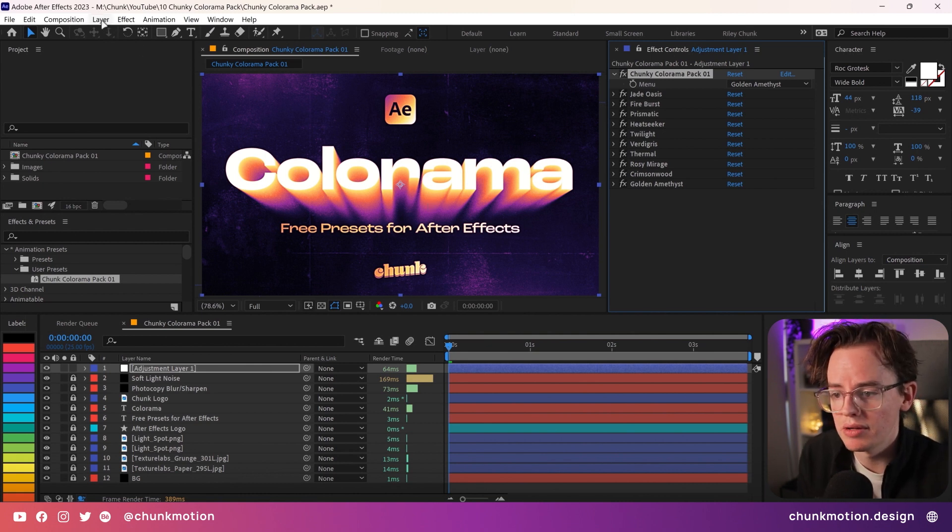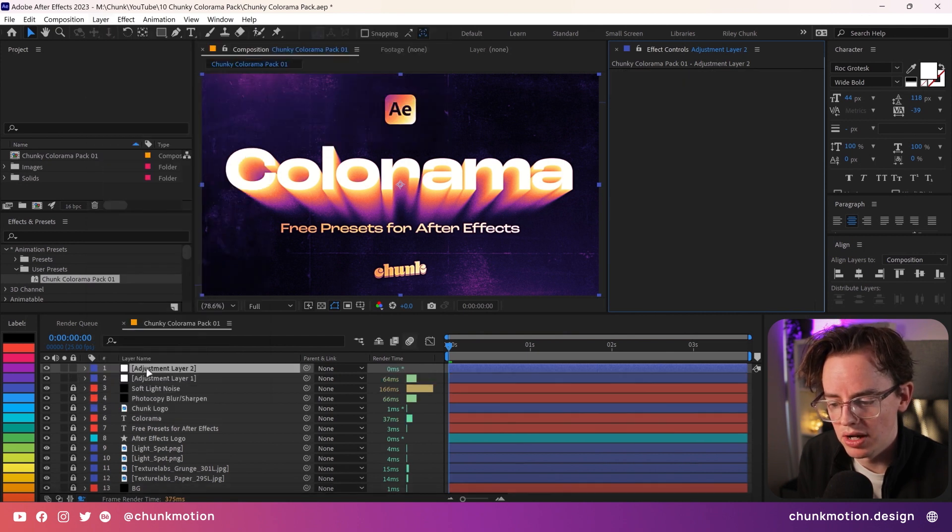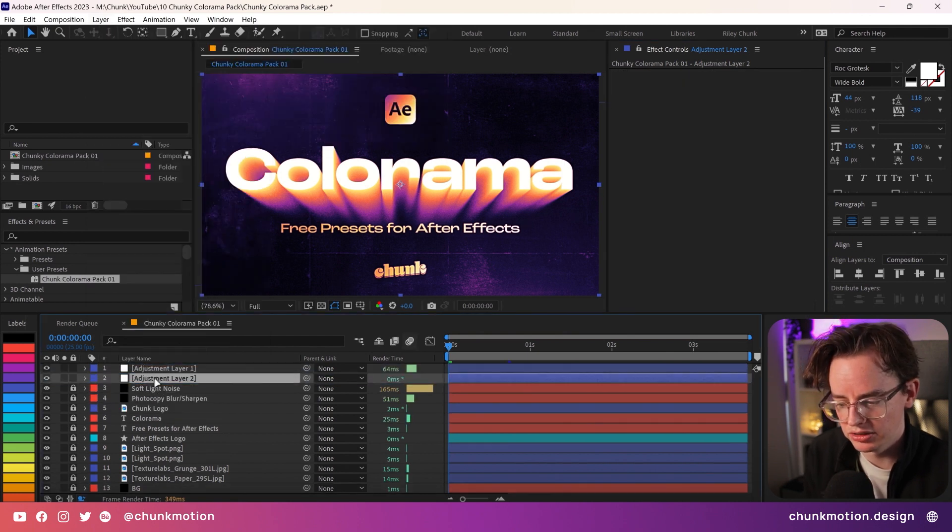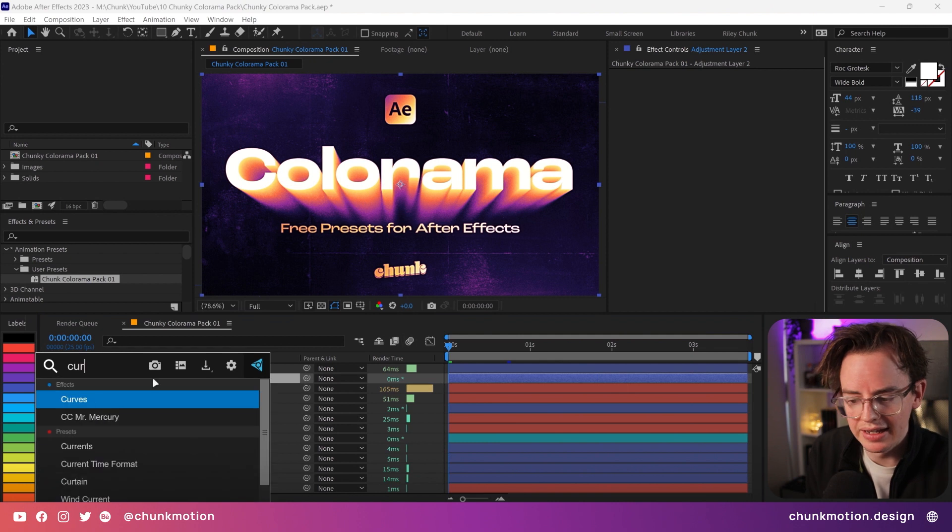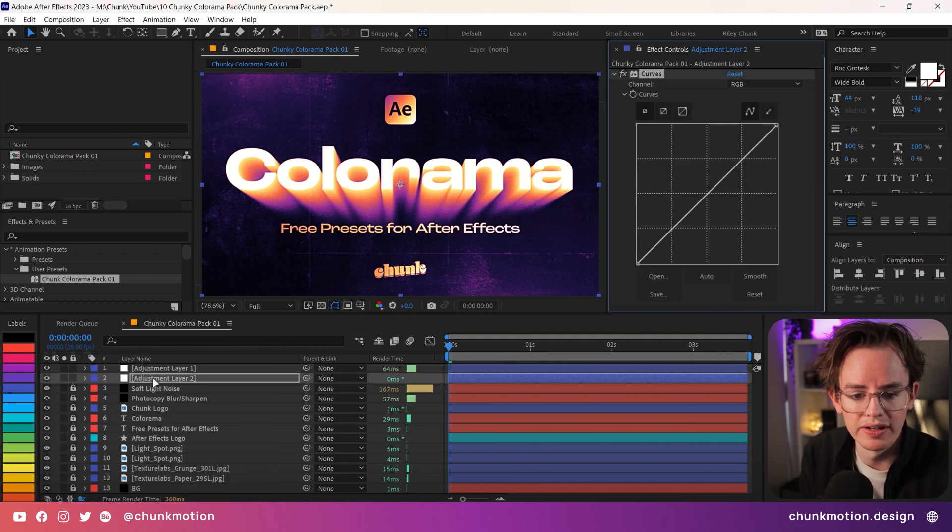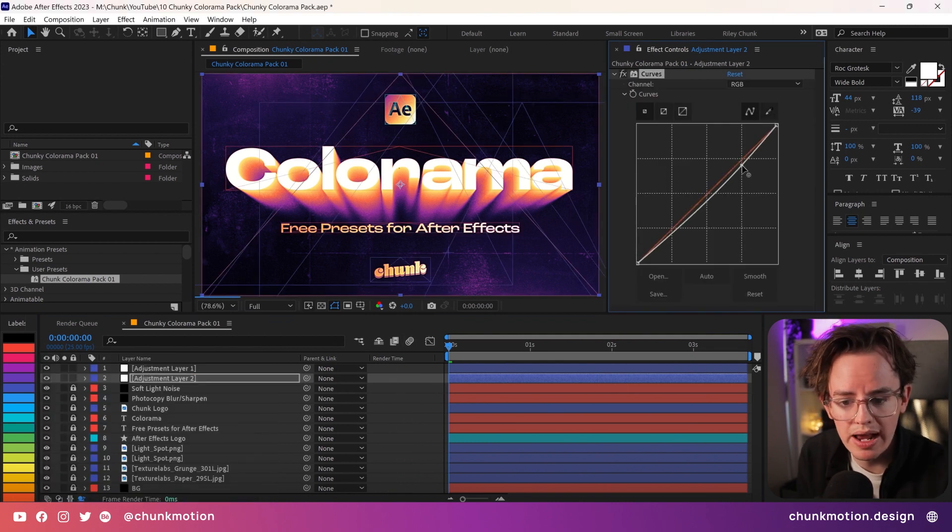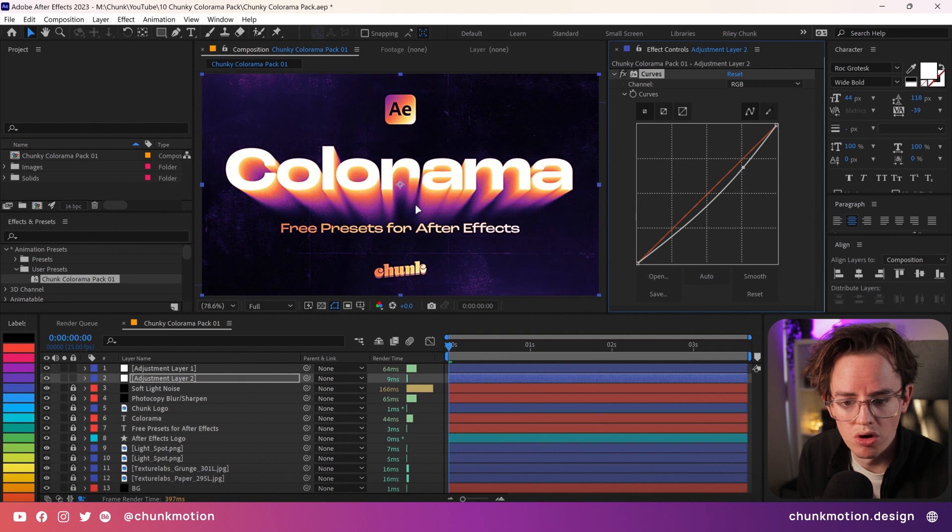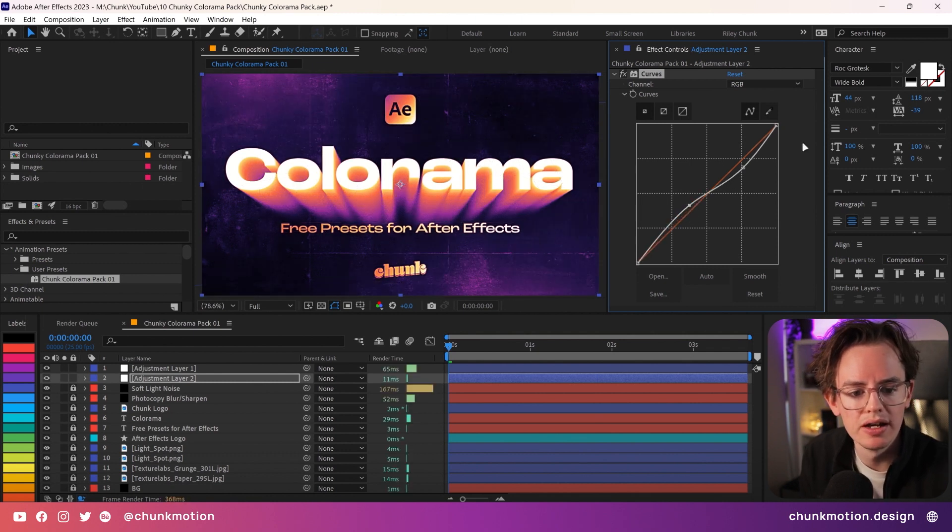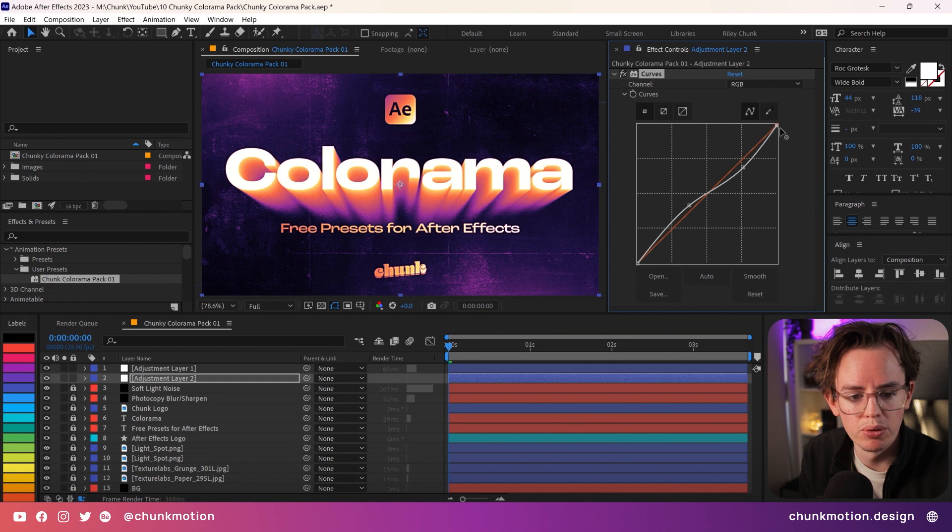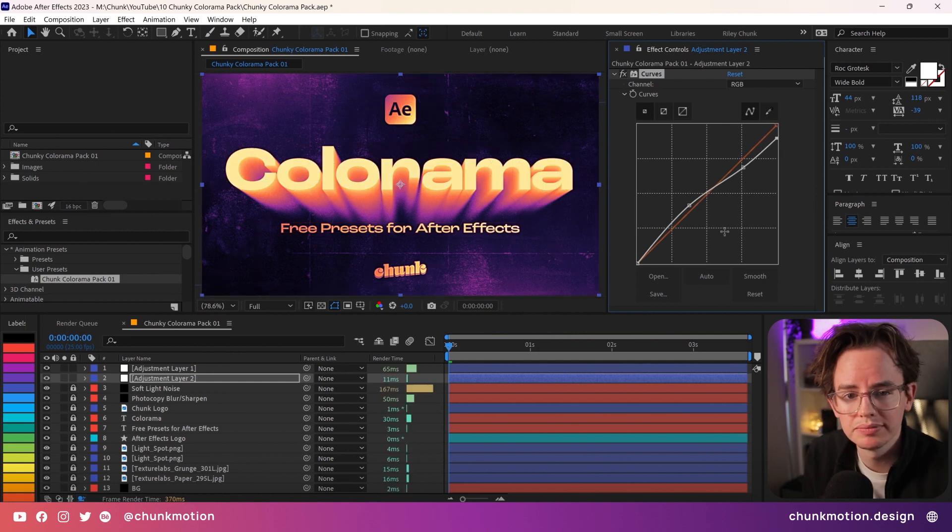What I can also recommend is creating a new adjustment layer that goes underneath your color armor effect so this gets applied first and adding in the curves effect. This allows you to dial in the contrast a little bit more and have a bit more control over where the colors are and what colors are more prominent in the design. Bringing these points all around you get a lot of different looks in the process.